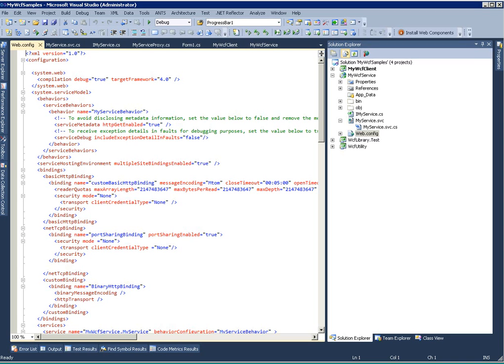Hi, in this tutorial I'll show you how to create a proxy class for a particular WCF service.